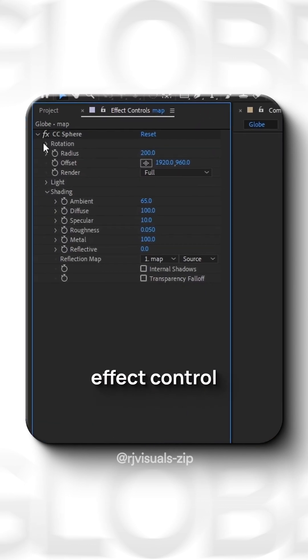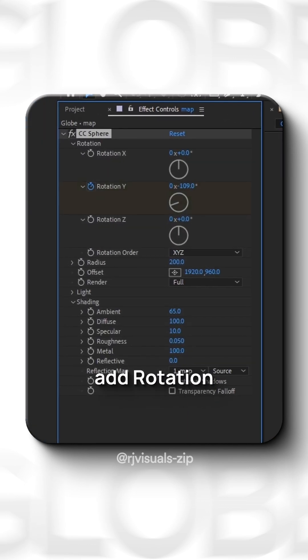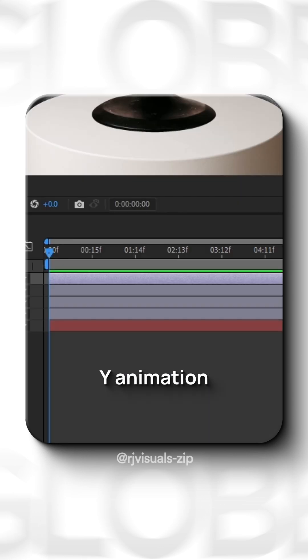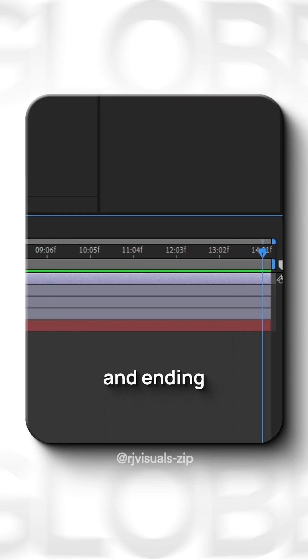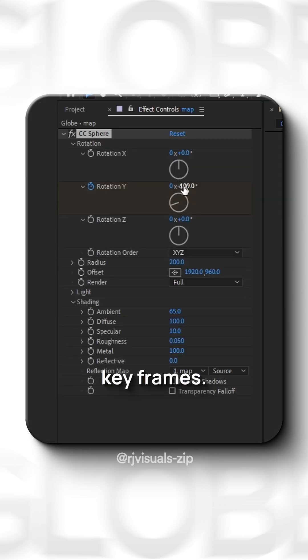Go to the Effect control, under Rotation, add rotation animation by putting starting and ending keyframes.